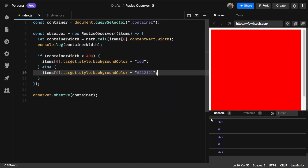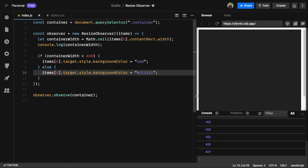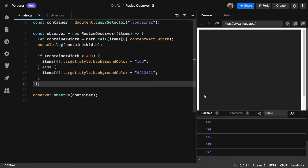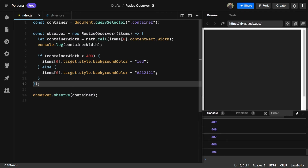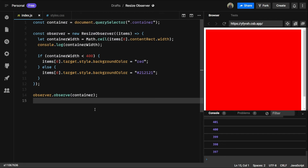Now let's save this and give it a try. The current width was 75, so it's red. Now make it more — we'll see 427, which is more than 400, and we are getting black, this #212121. Make it less than 400 and we will see red. So that's how this ResizeObserver works.